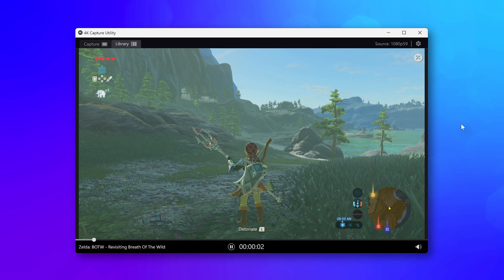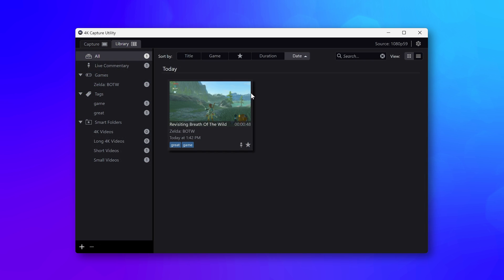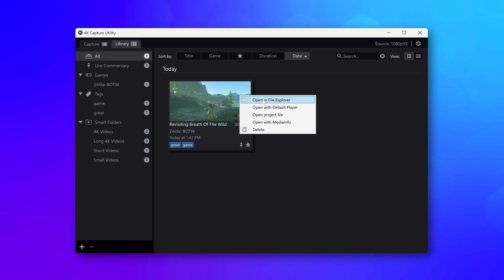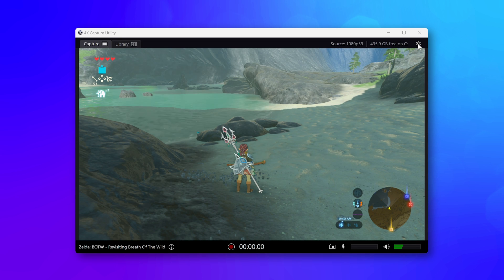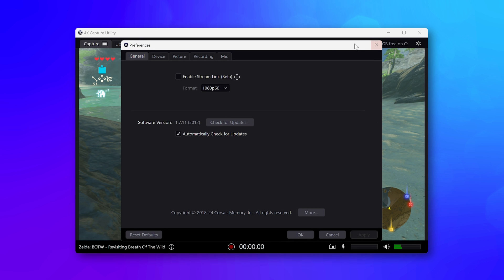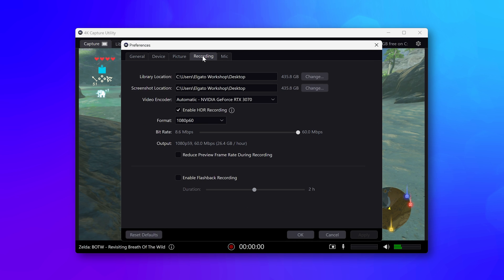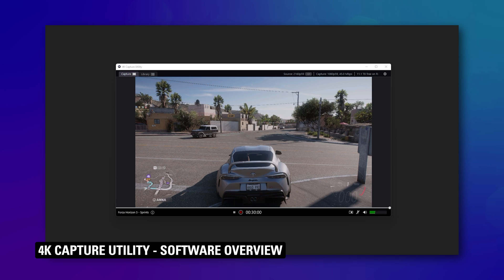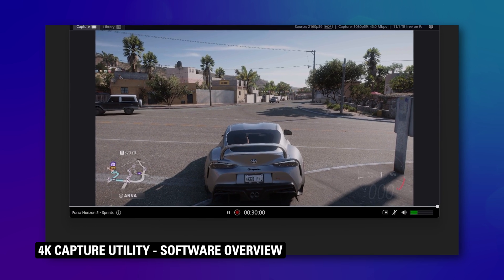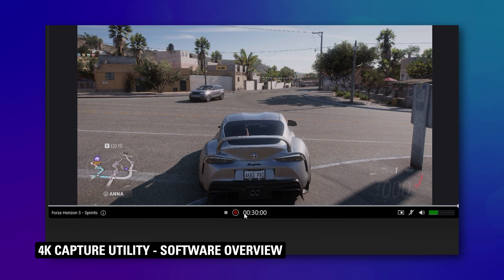You can explore the folder with the recording by right-clicking on the recording and going to Open in File Explorer. You can customize recording resolution, frame rate, bit rate, and file location inside of Preferences under the Recording tab. A full video walkthrough of 4K Capture Utility is linked in the description and up in the video card.